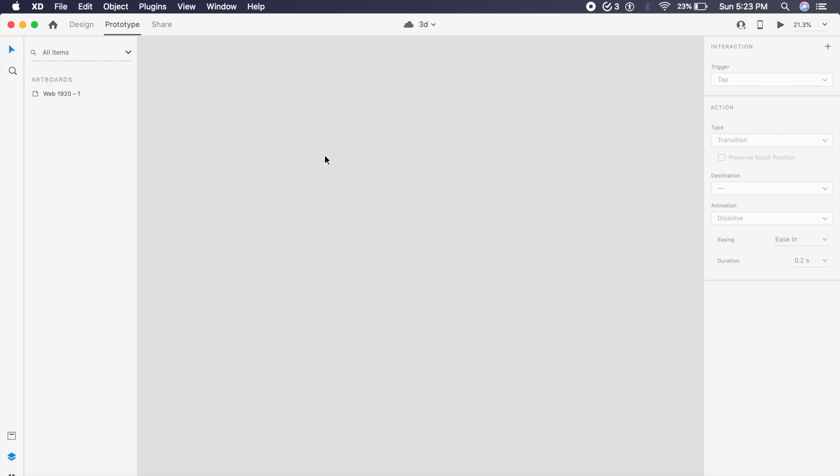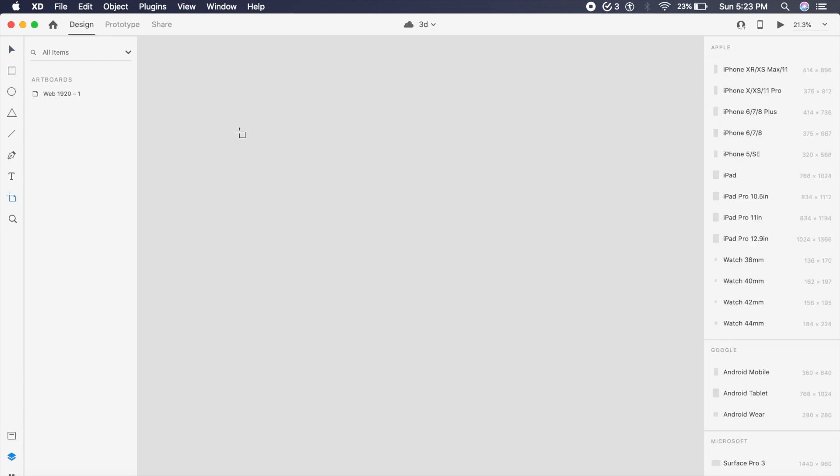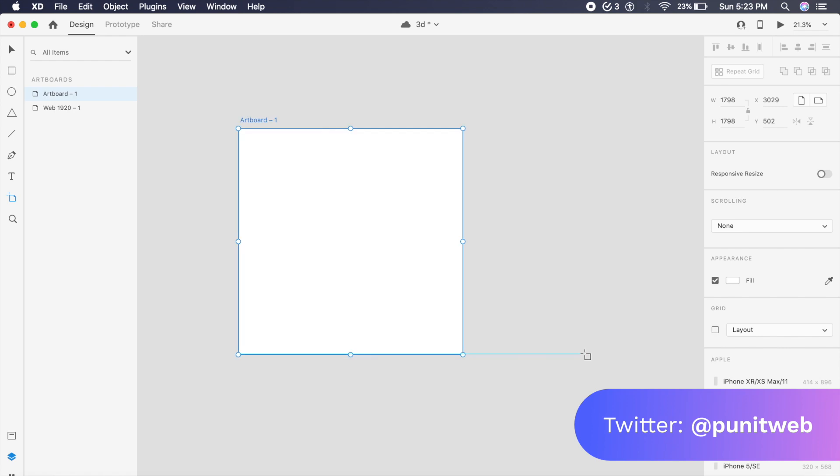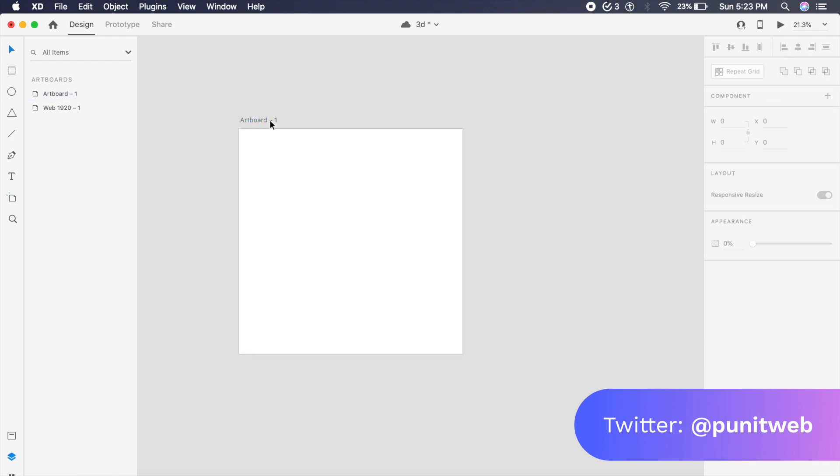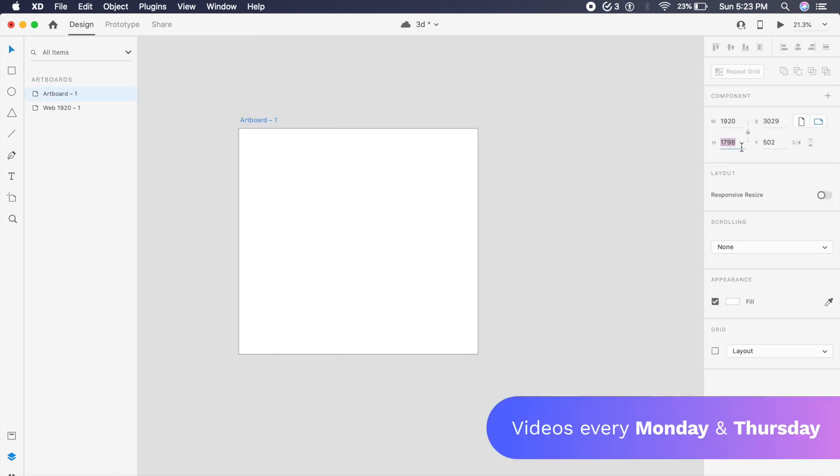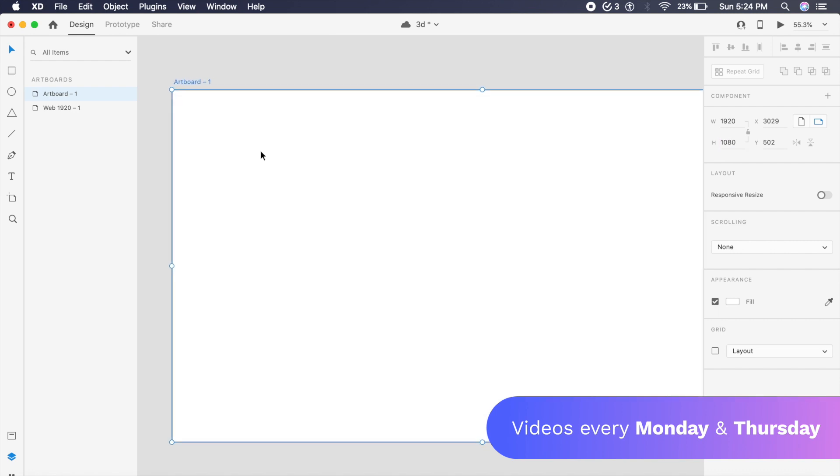First thing we'll be doing is creating a basic artboard. We can do that by clicking on A and then dragging out to create this artboard. For the dimensions, we want 1920 by 1080, so we'll just change these values and we'll have this artboard set up.